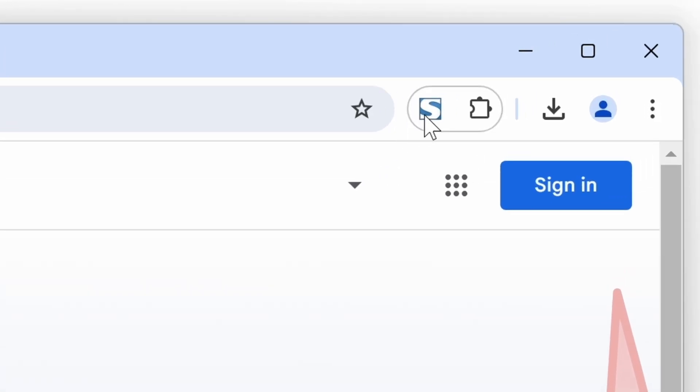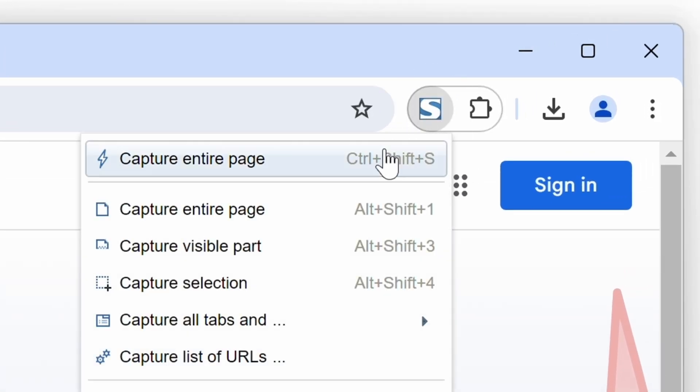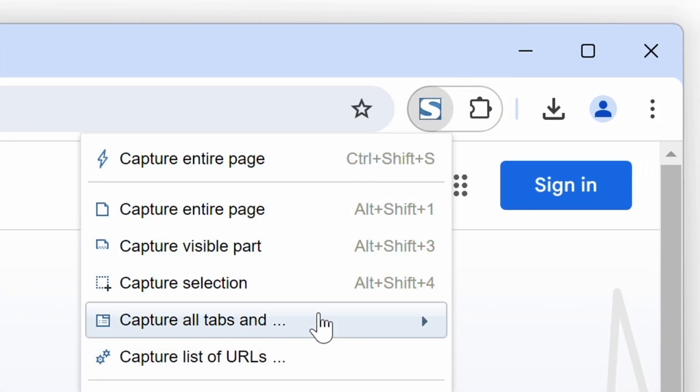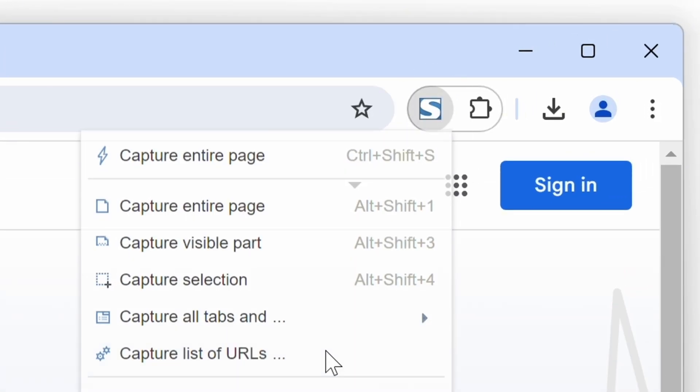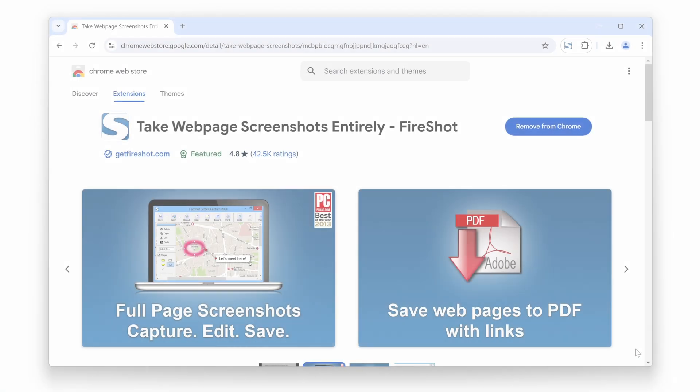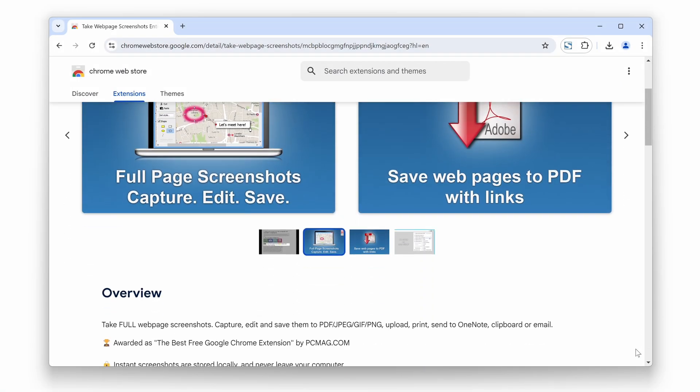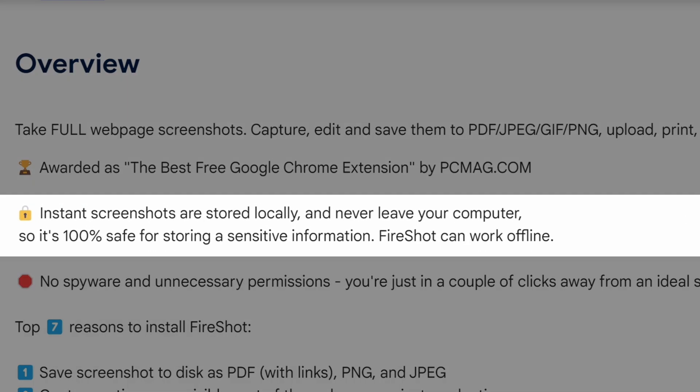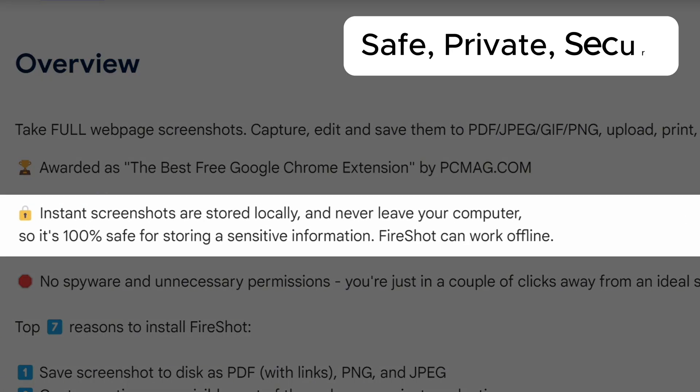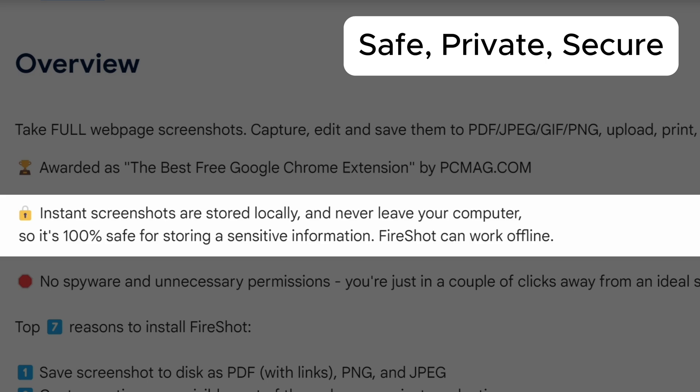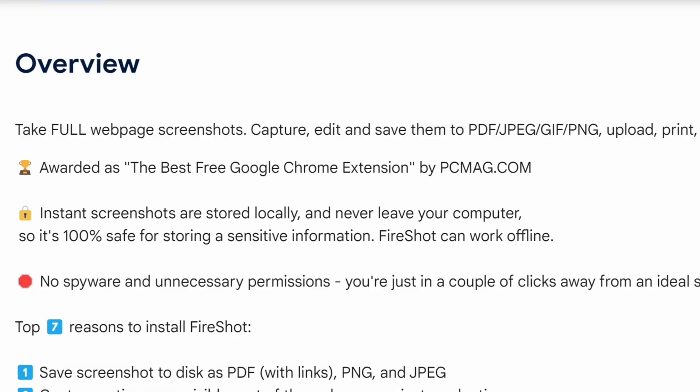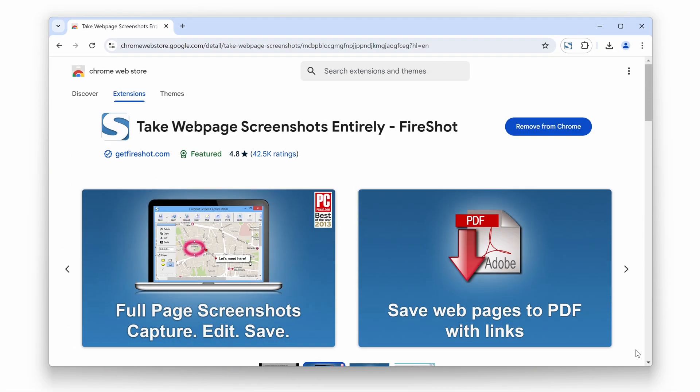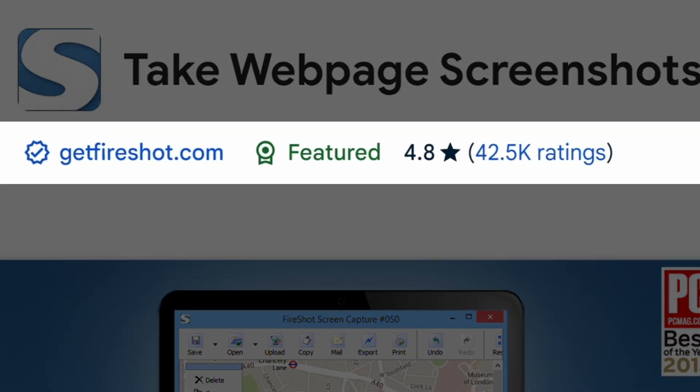FireShot is a browser extension that lets you capture webpages exactly the way you need. Unlike other tools, it handles all tasks locally on your machine, ensuring your information stays private and secure, standing apart as the safest and most trusted screenshot solution.